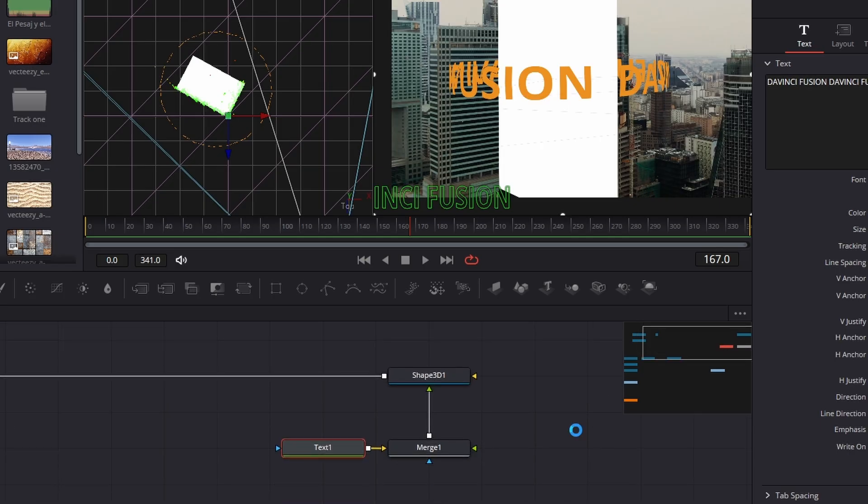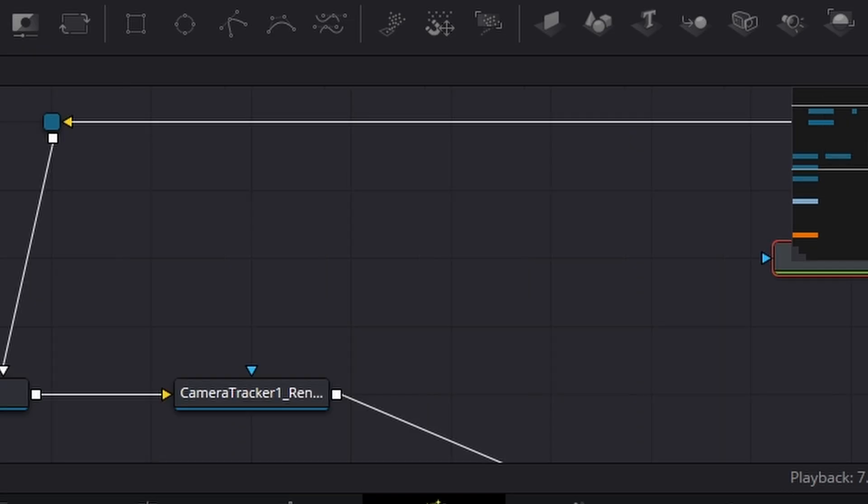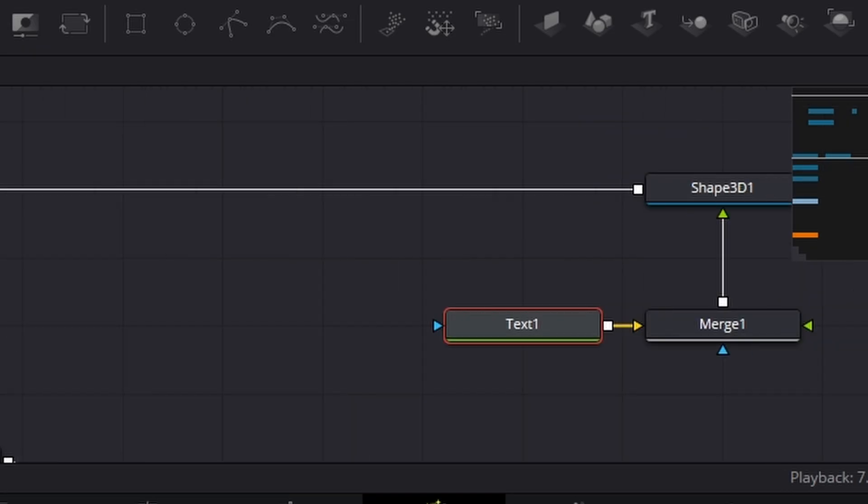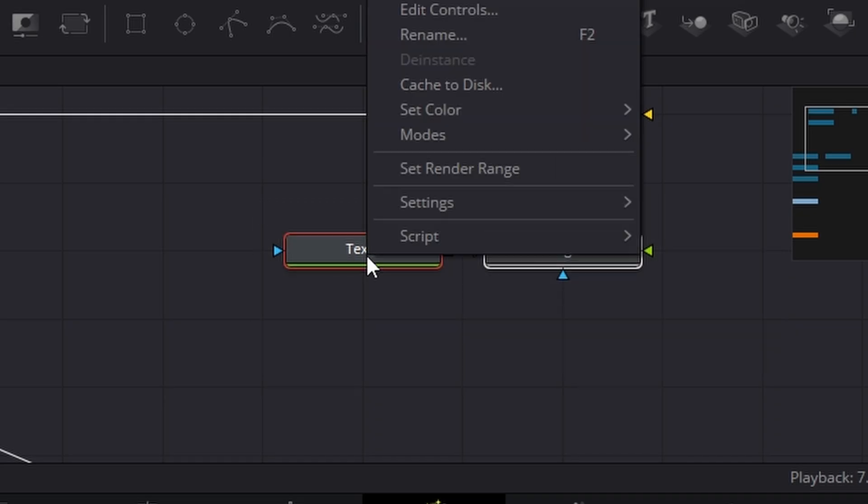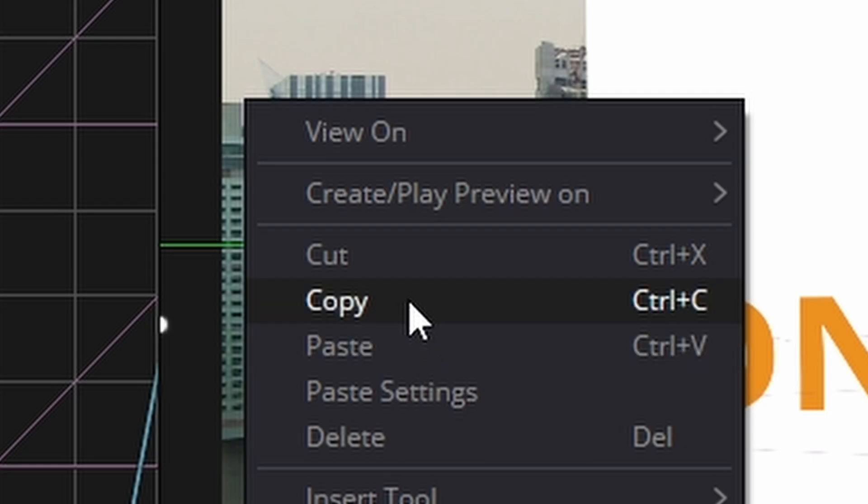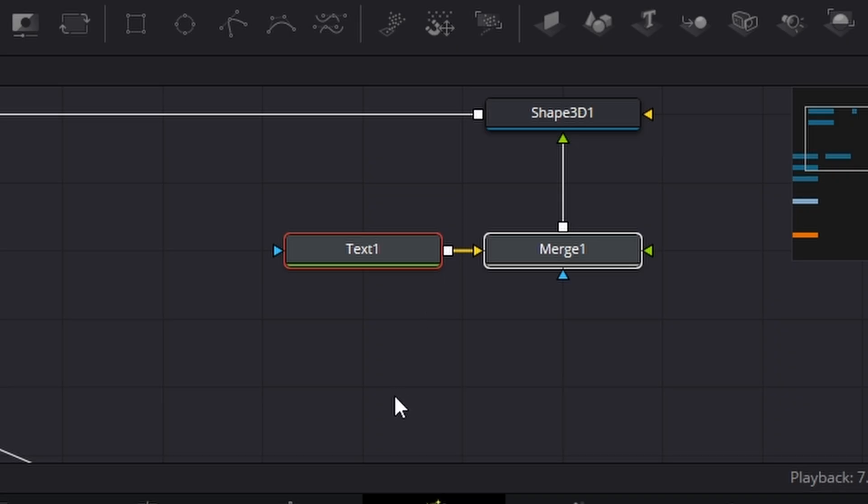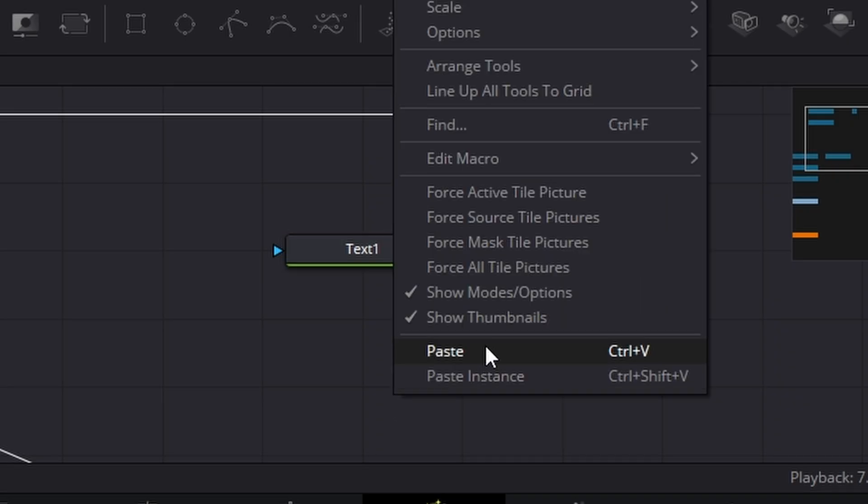Right, now what we can do, now we've got everything set up, we can actually go to these two notes here, right click, copy, paste.